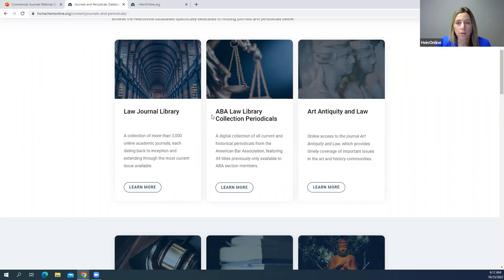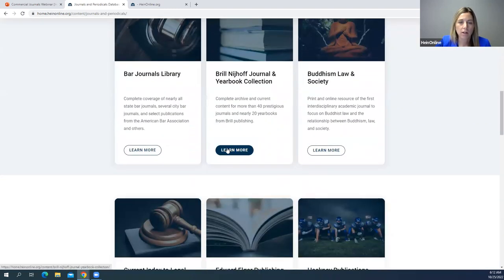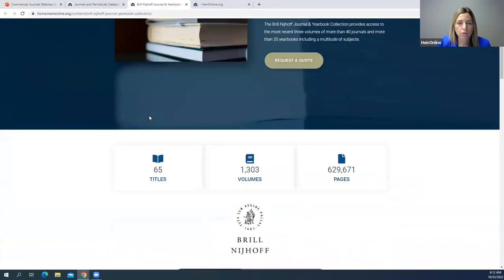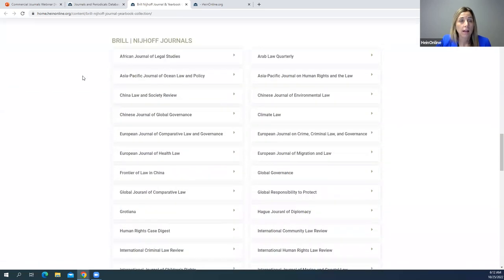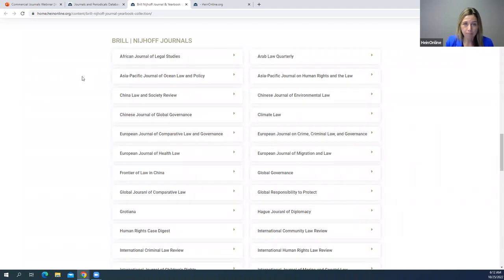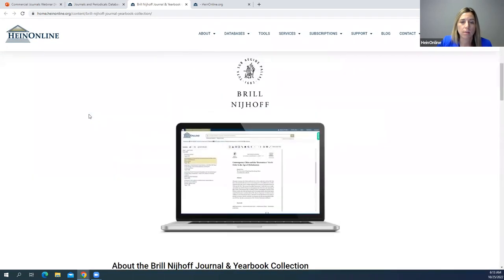You can see the list of all the commercial publishers we work with — ABA, Brill, and so on. Let's take a look at Brill: I'll click Learn More, and scrolling down you'll see a list of all the titles included. With our Brill agreement, all of these journals are available with an embargo in the Law Journal Library, and you also have the option to remove that embargo by subscribing to that à la carte database. That's how you can find a list of journals in each of our publisher agreements.